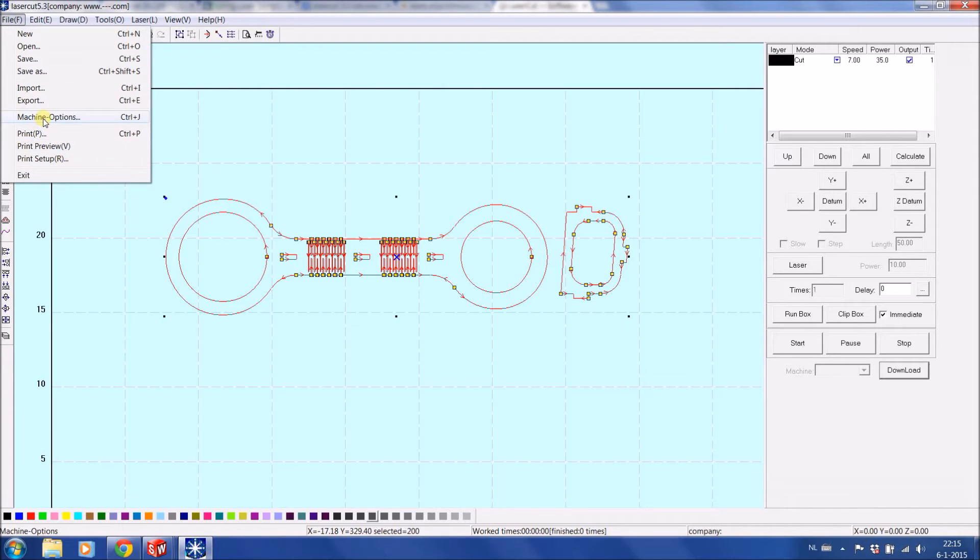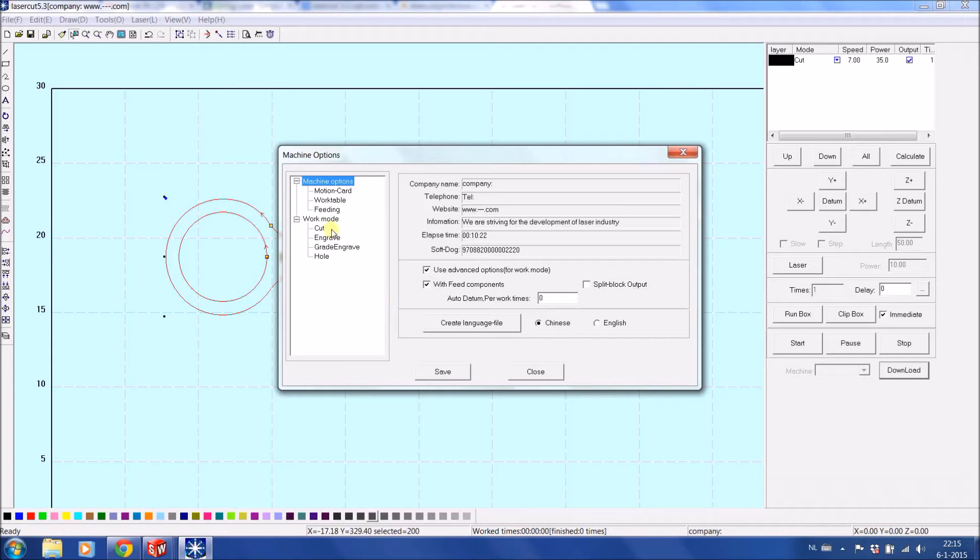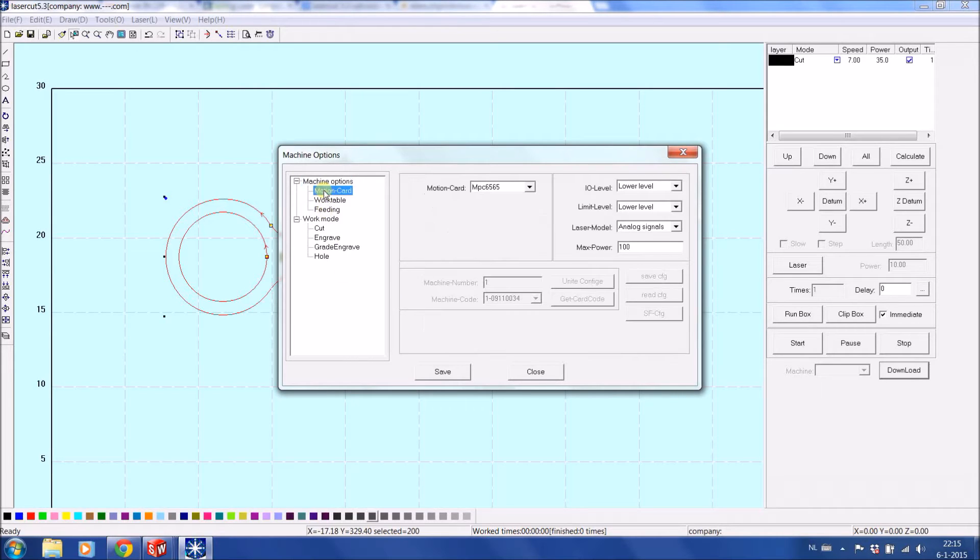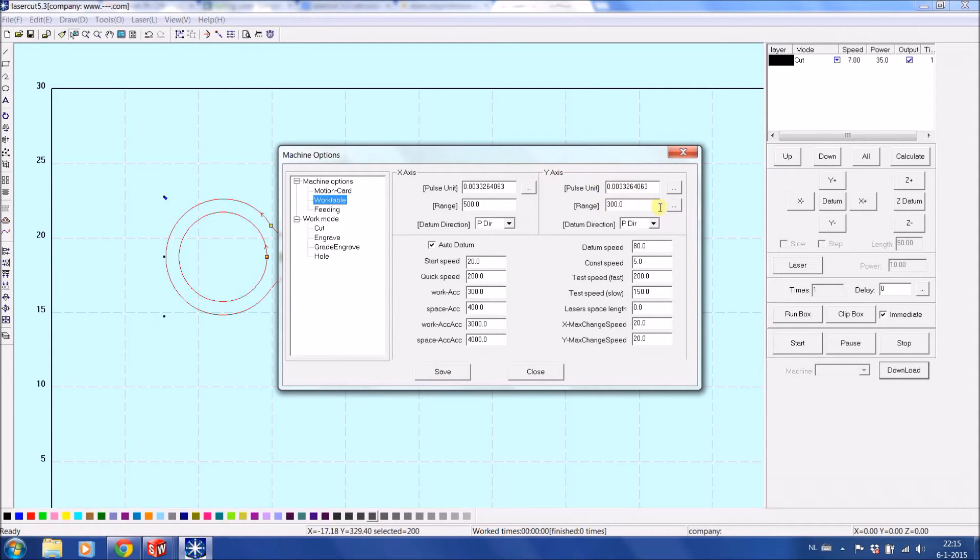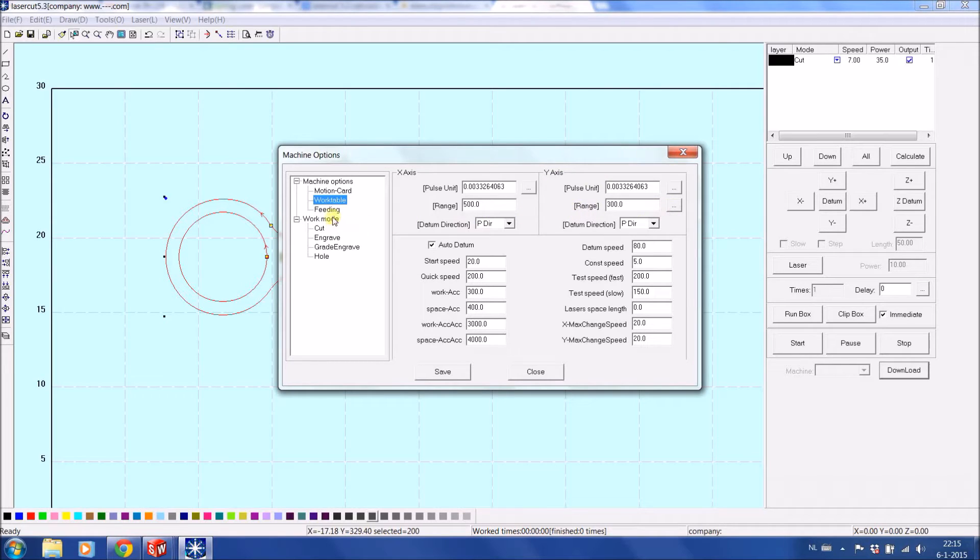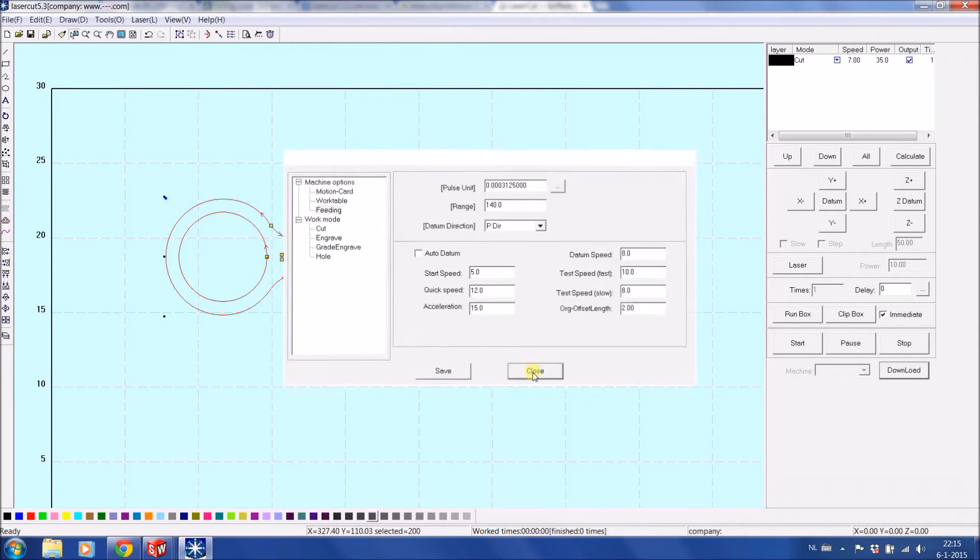Machine options. This area is more for the professionals or the better ones that want to play with it. In principle you find information on the motion card, the working table, and the Y-axis. In case you have a rotary you could change here and the feeding. I would say most of the time if you have the settings from Metacrip, you don't need to really play in this area.